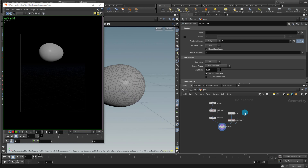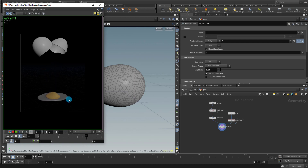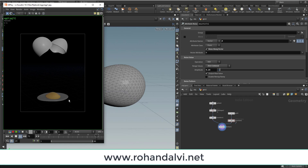Hello everyone. In this video we're going to take a look at how to break an egg in Houdini. This is going to be our final result. Before we get started, a little bit of self-promotion: anyone interested in any of my commercial trainings can visit my website rohandalvi.net. The link is given below in the description. Let's get started with our training.